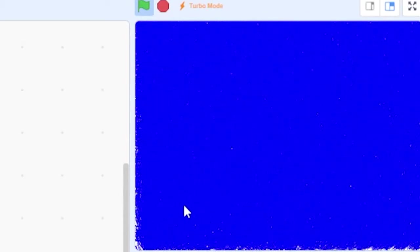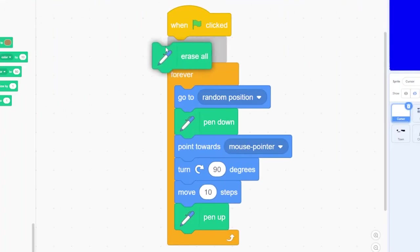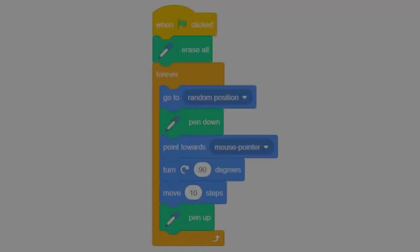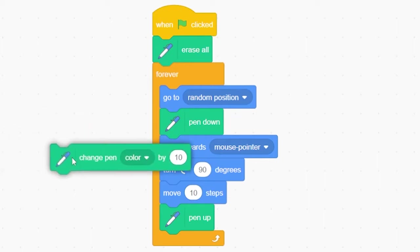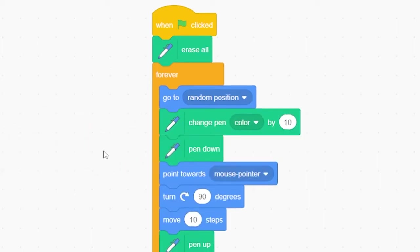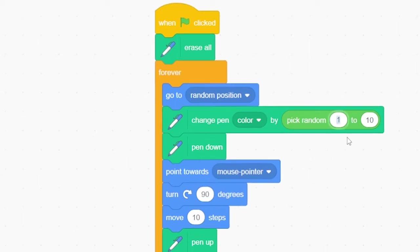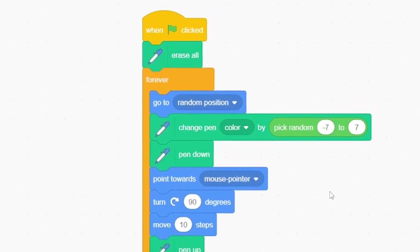Okay, our screen is full of paint now, so let's add an erase all block at the top of our code to clear our canvas. Next we're going to add some subtle changes to the look of our paint brush so our brush strokes don't all look the same. Go to your pen tools and select a block that says change pen color by a number and insert that block right before the pen down command. Grab a pick random block from the green operator blocks and insert it into the bubble to replace the pen color value with a random number between minus seven and seven.